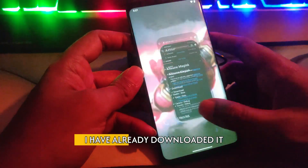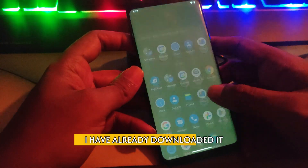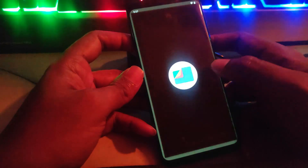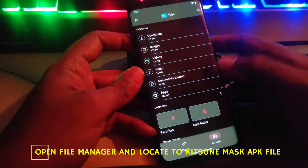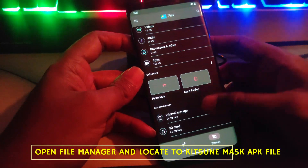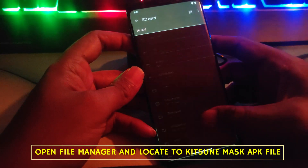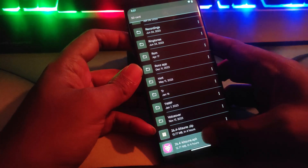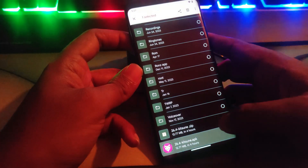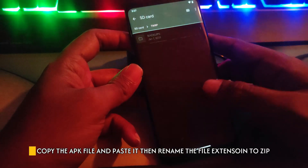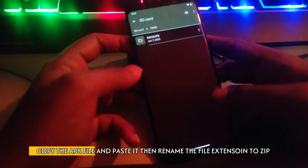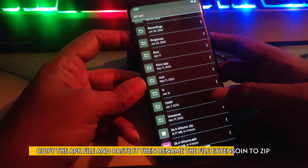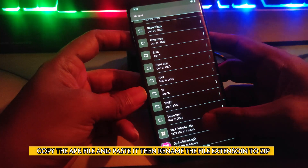I have already downloaded it. Open file manager and locate the Kitsune Mask downloaded file. Copy the APK file, paste it, then rename the file extension to zip.